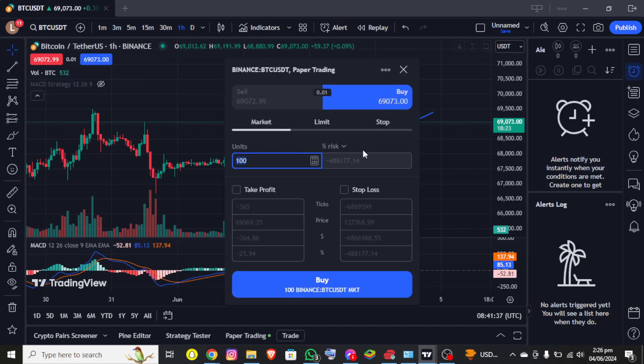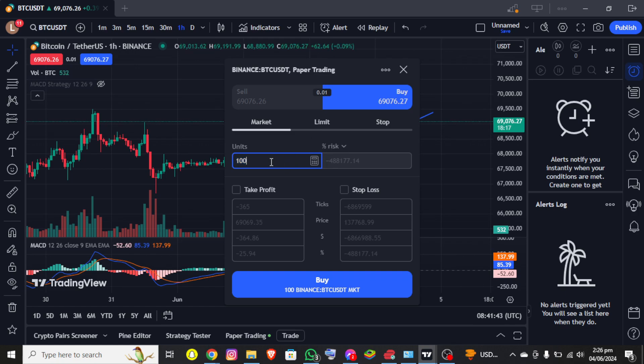Now you can see another section pops out. You simply need to add your units over here, and you can enable take profit and stop loss. You can adjust your stop loss and take profit as well.